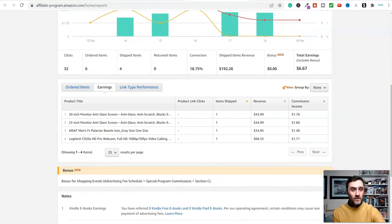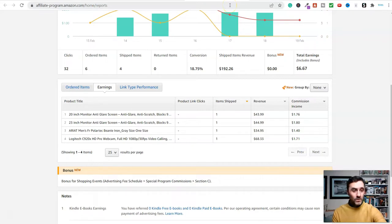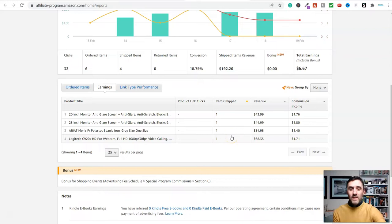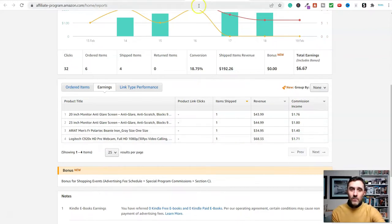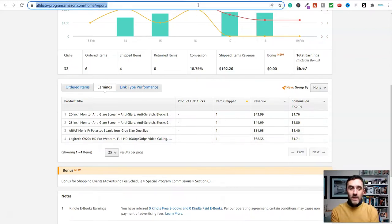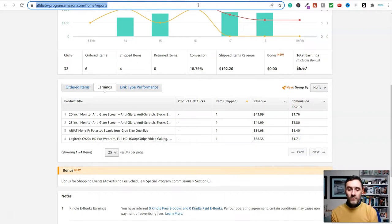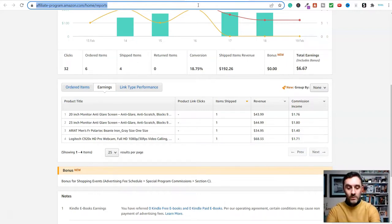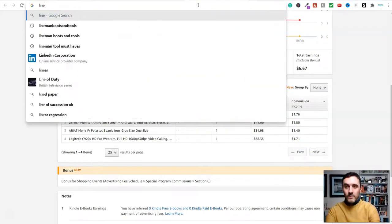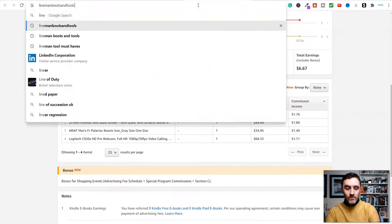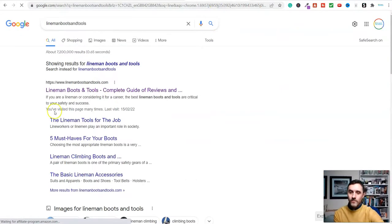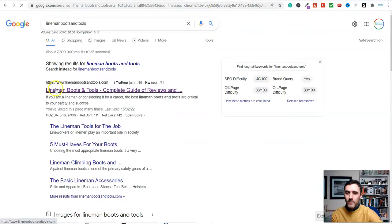Affiliate marketing, how does it work? Step one is we decide on a category or a niche. Step two is we find products to promote. And step three is we create content. Let me come over here and I'll share some examples of this with you. We'll go to this one over here, linemen boots and tools.